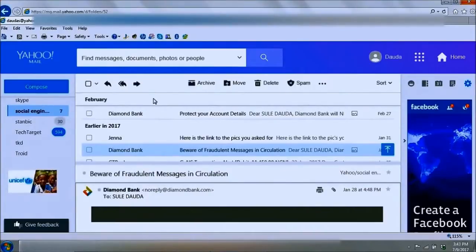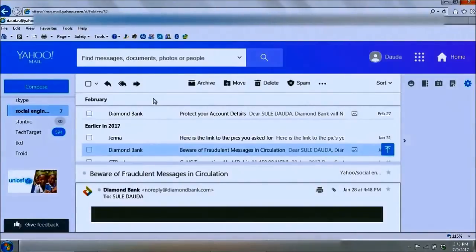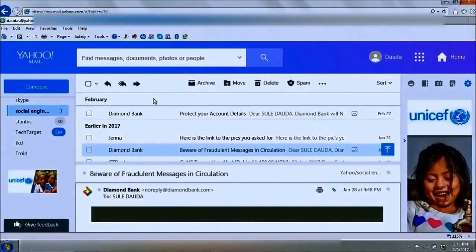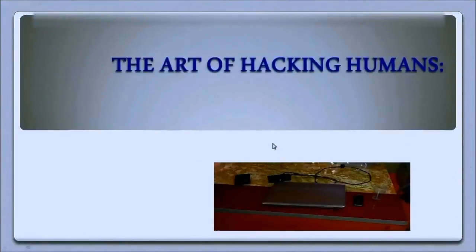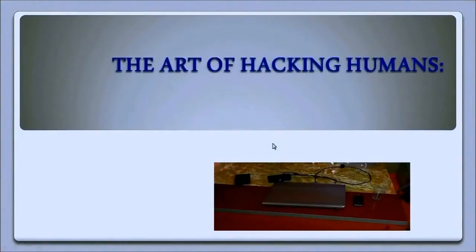This bank is quite proactive in informing and protecting its customers from fraudulent malicious individuals. Other banks and organizations should do the same — training their staff and employees on these issues to protect themselves and their customers. That brings us to the end of this lecture. See you in the next one.